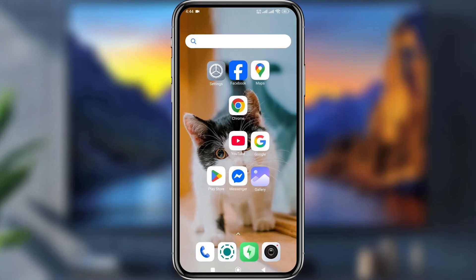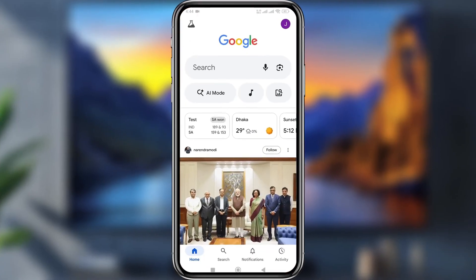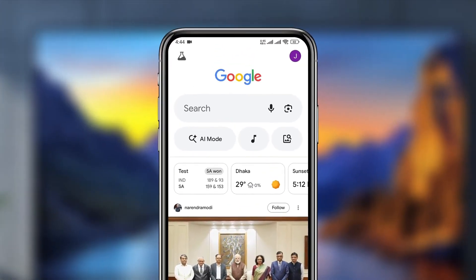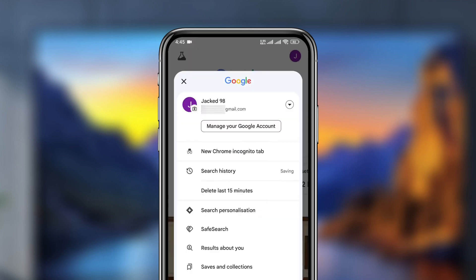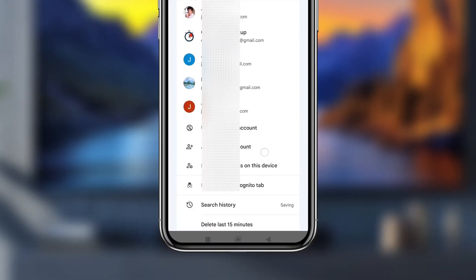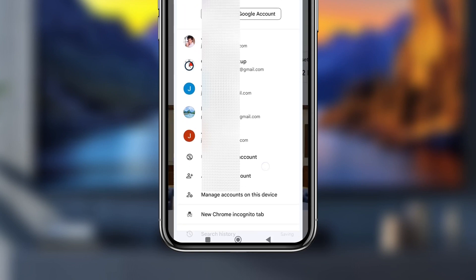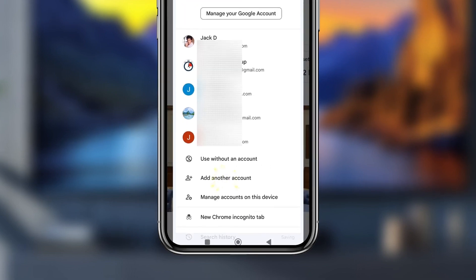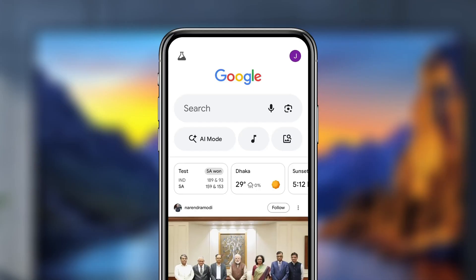First, open up your Google app. Tap the profile icon on the top. Now tap the add icon at the bottom. You'll see the option called 'Add another account' — tap that one.